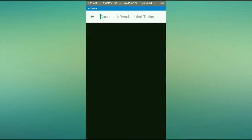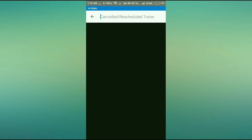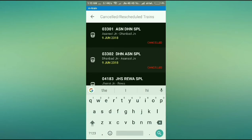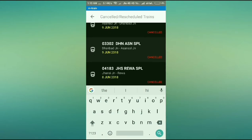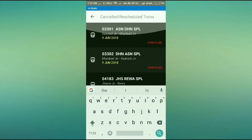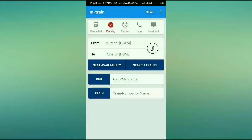As I mentioned earlier, this app also shows you cancelled and rescheduled trains so you never get the wrong information. All the cancelled trains are shown so you can be aware of them.